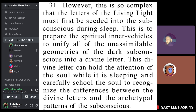Number 31: However, this is so complex that the letters of the living light must first be seeded into the subconscious during sleep. You have to meditate before you sleep — lucid dreaming. We can start a program where we meditate on all the Hebrew fire letters before we sleep. A third of our life is sleeping, and it's probably a lot more important than we think.